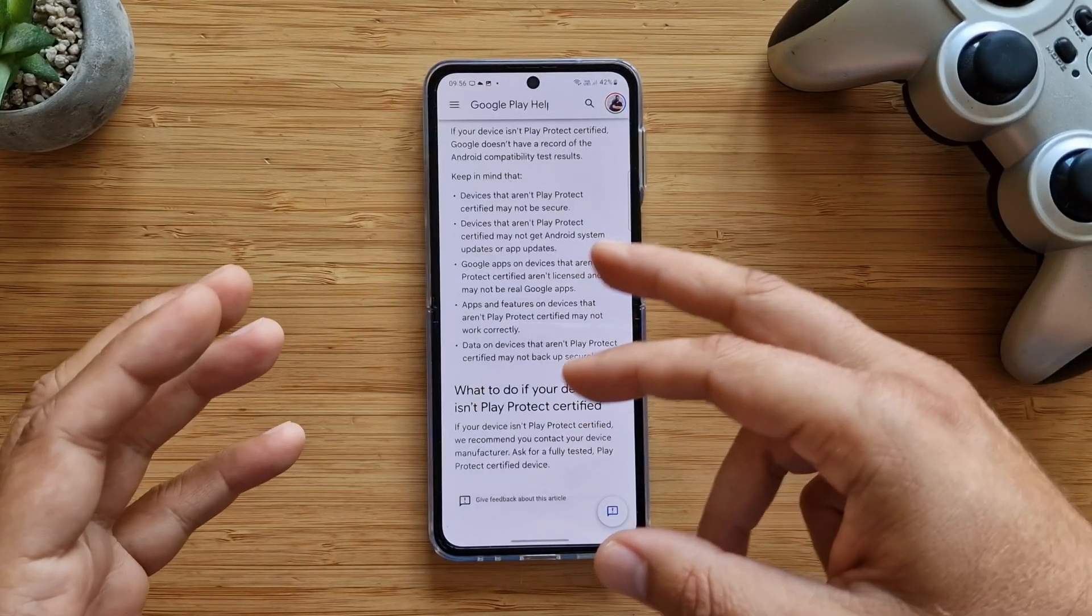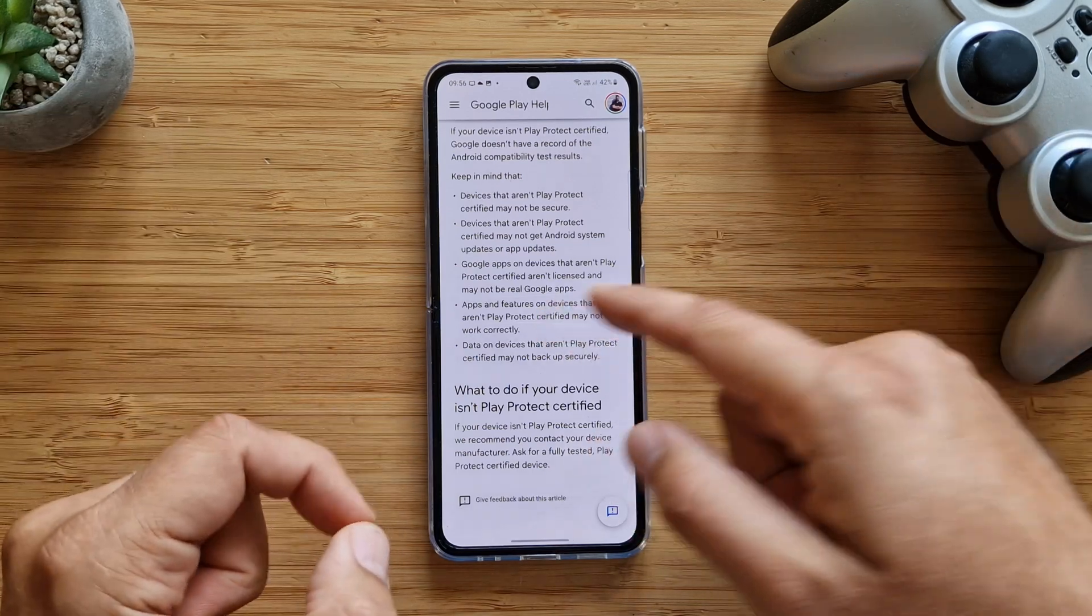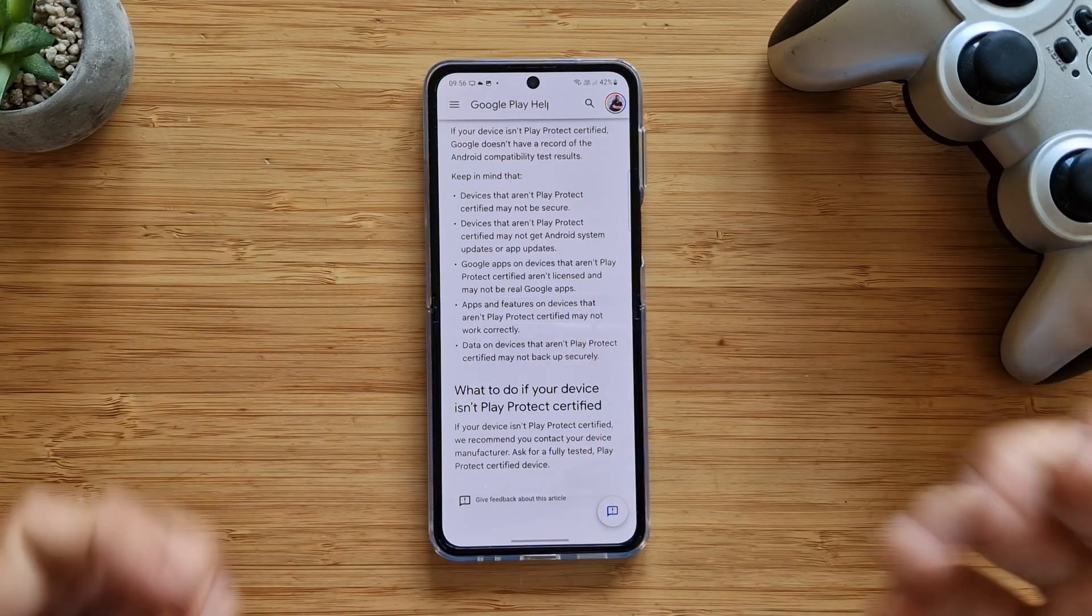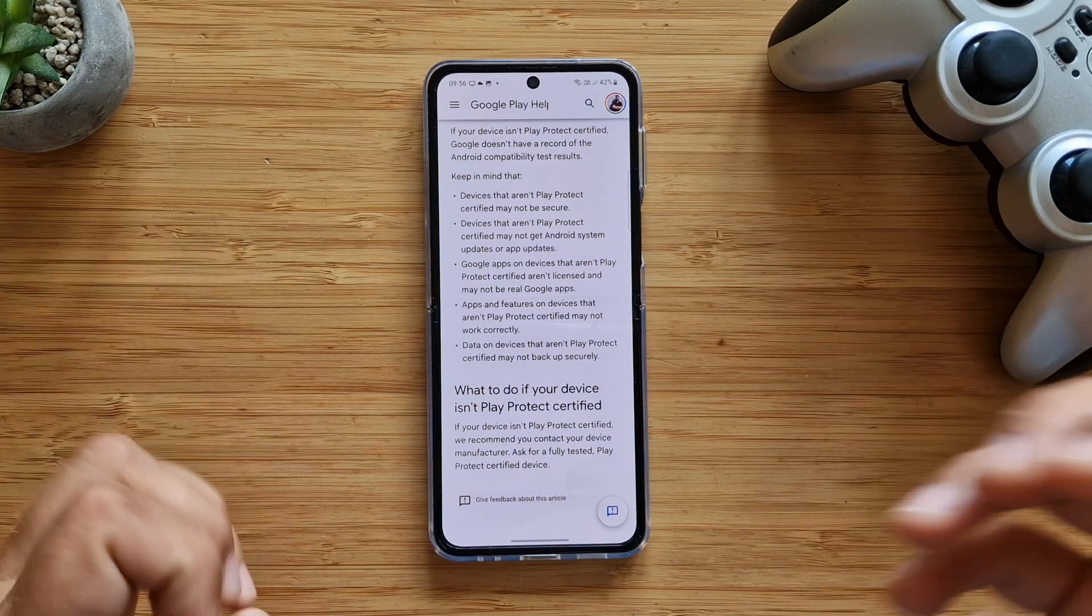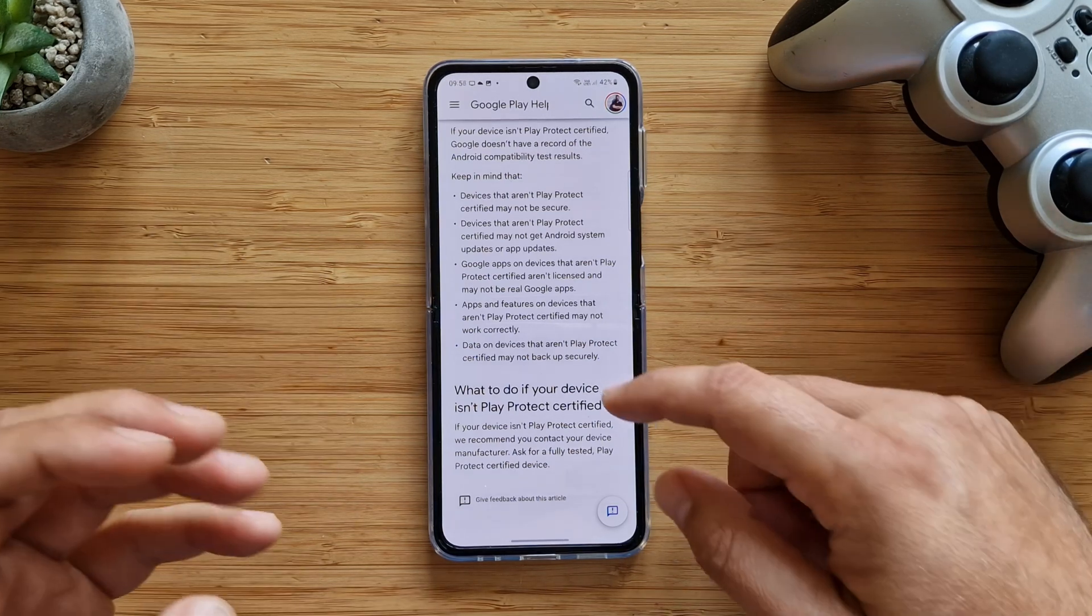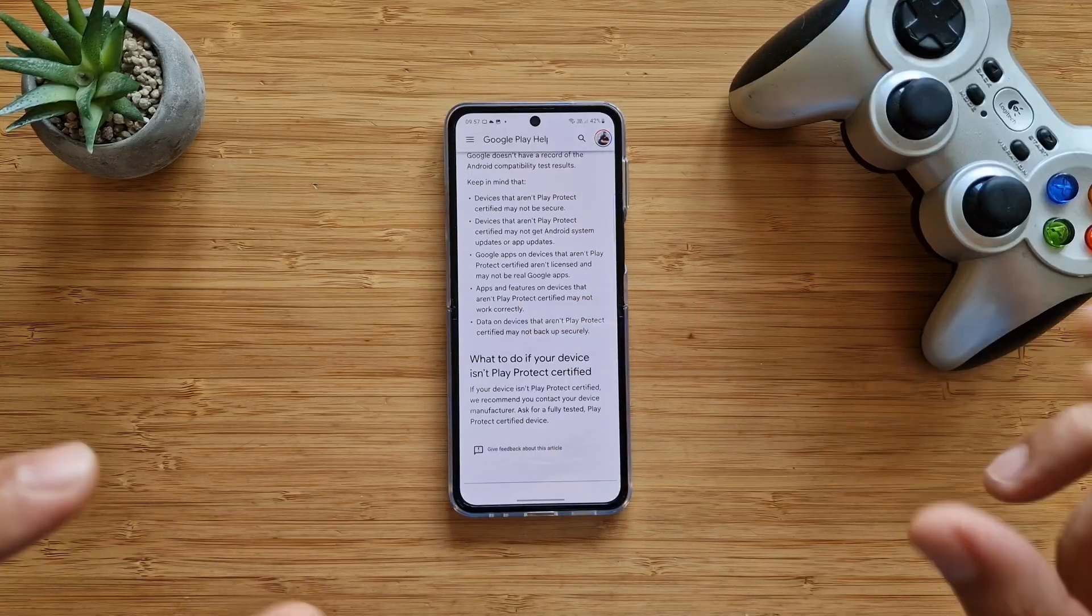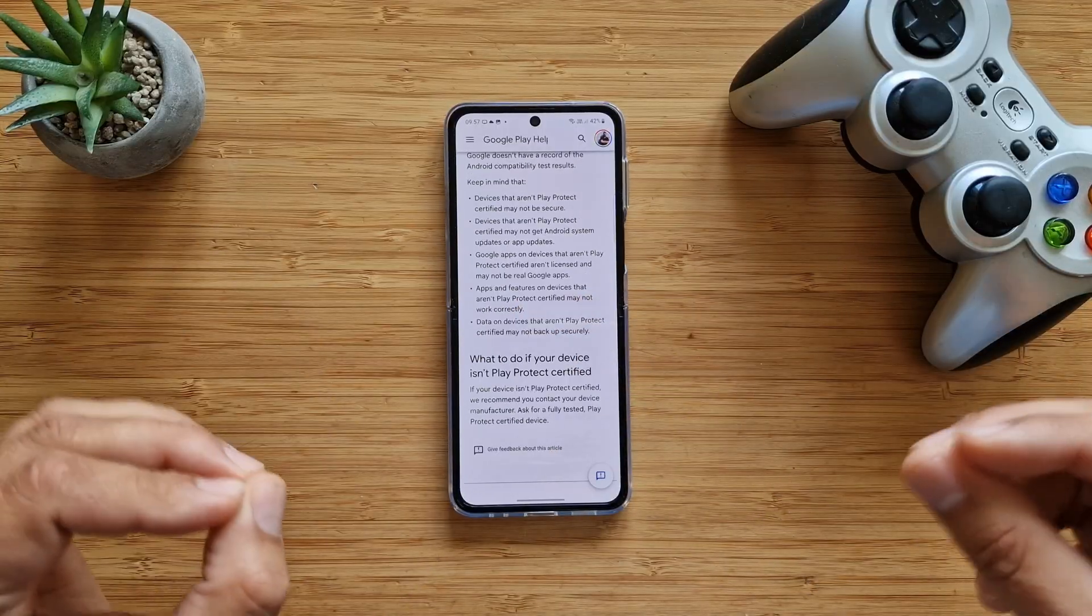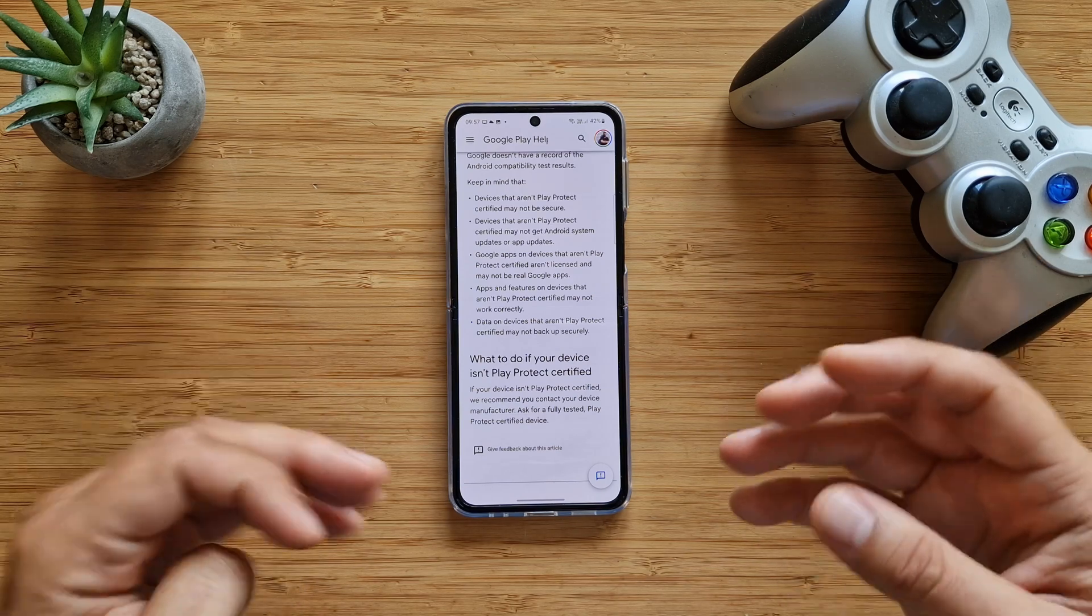If you have a phone with an unlocked bootloader, you will probably not get OTA or over-the-air updates. It also means that devices that aren't Play Protect certified aren't licensed and may not have real Google apps.